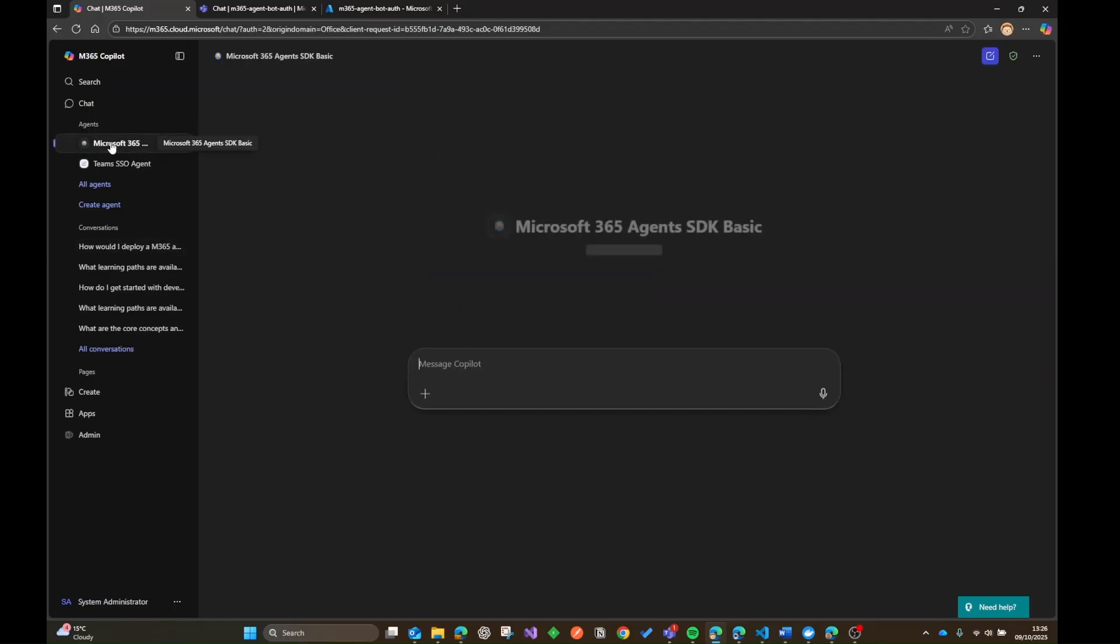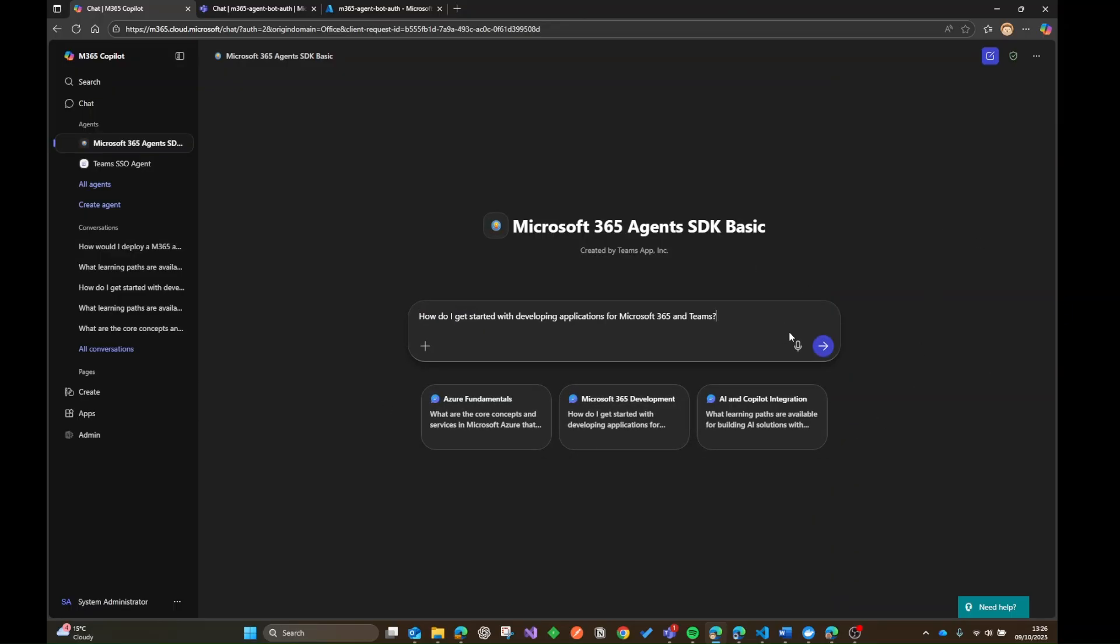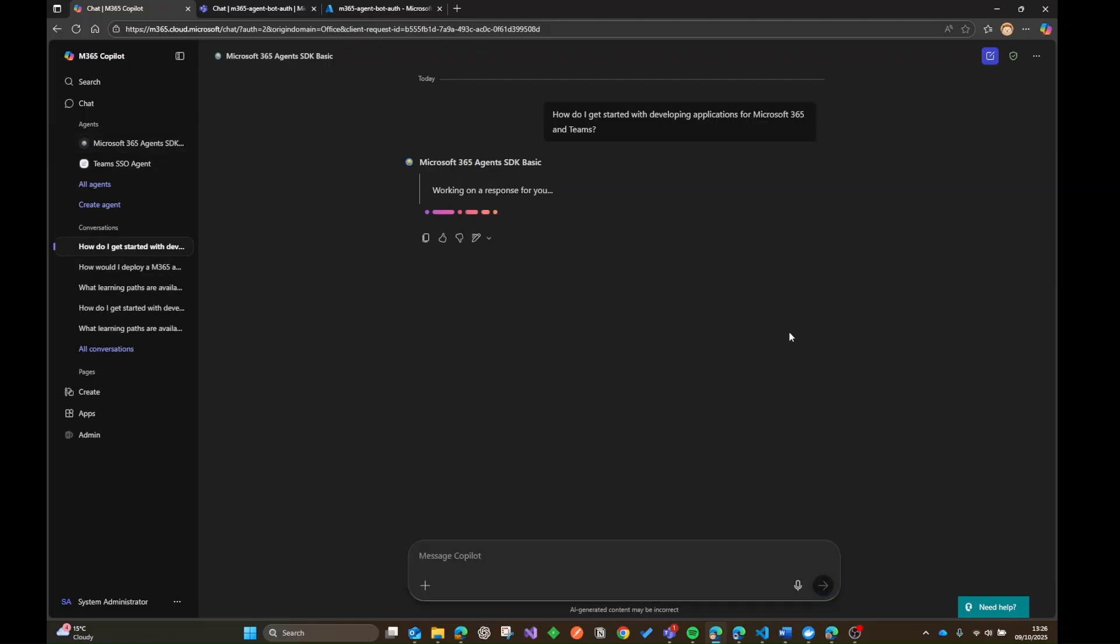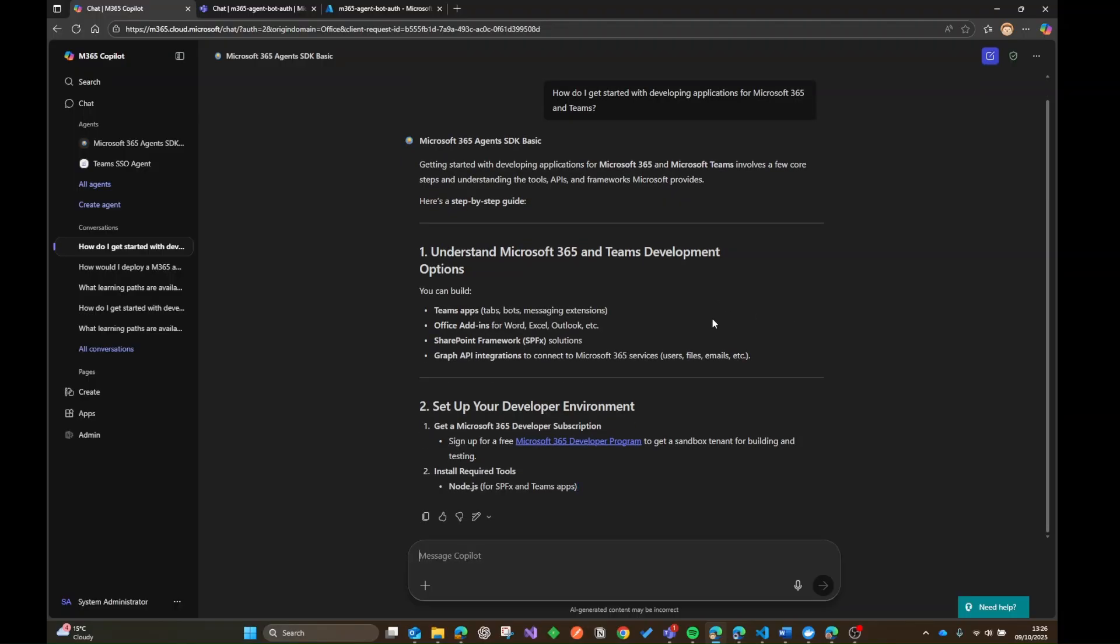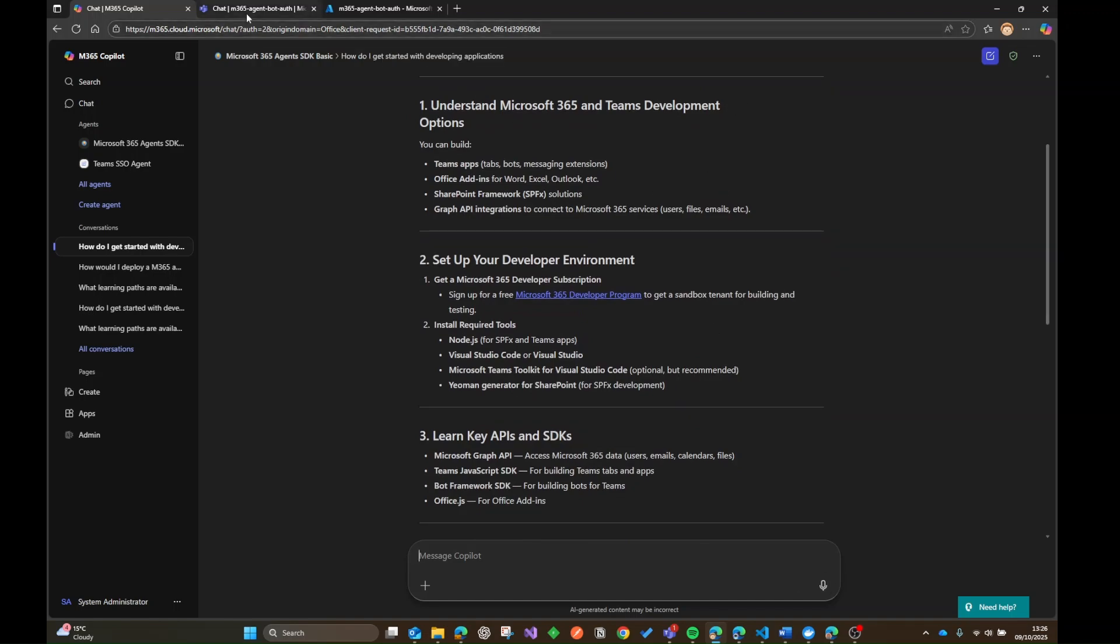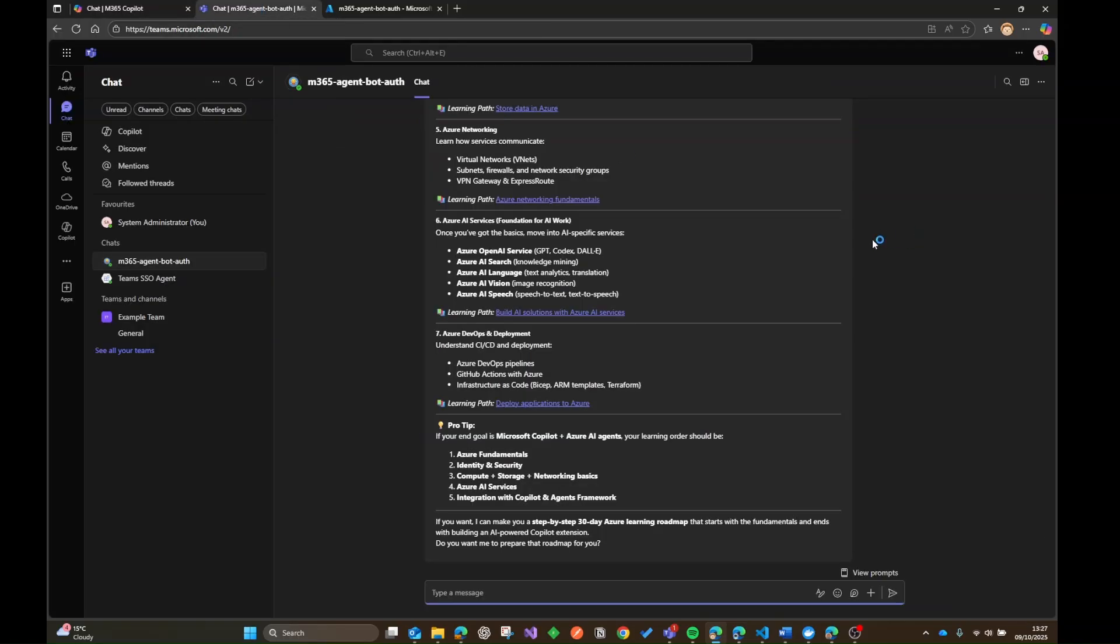What we can also do, we can just explicitly select this agent and start a session here as well. So we've got our starter prompts and I'm just going to fire this one off. How do I get started with developing applications for Microsoft 365 and Teams? And off it goes. And there we have it. It's going to be streamed back to us. Obviously we don't have the levels of control that we would do for a UI within a custom web app...